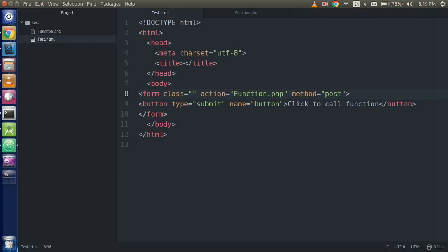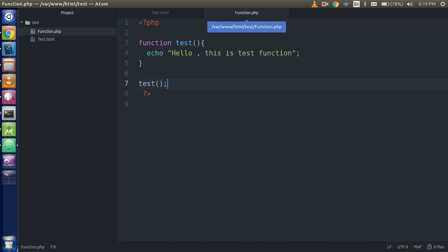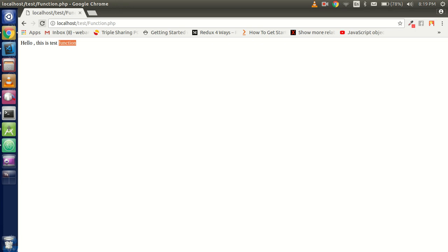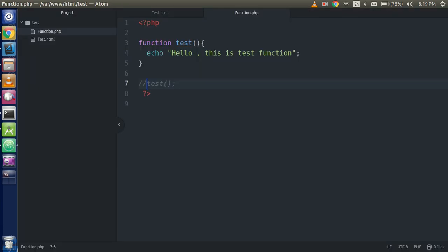That means this function is called with that. If you don't write this line, this function will not going to execute. Just click here so you will get nothing here.